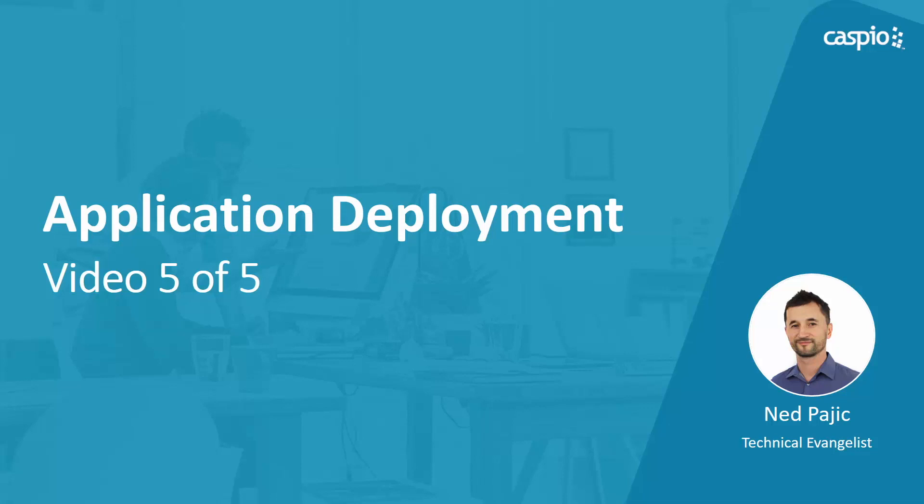Hi, my name is Ned. Welcome to this video guide on how to build a patient portal application using Caspio's low-code platform. In the final video, I will show you how to deploy each of the interfaces into a website. Let's have a look.